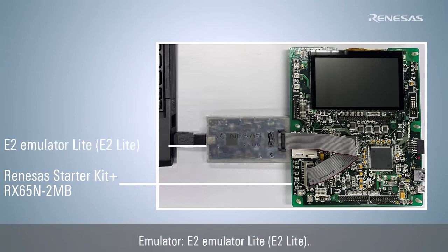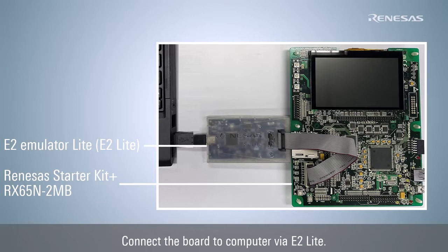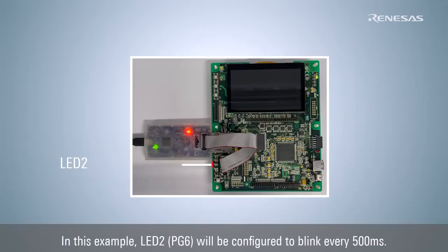The emulator E2 Lite connects the board to the computer. In this example, LED 2 will be configured to blink every 500ms.